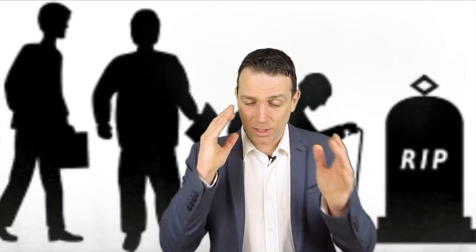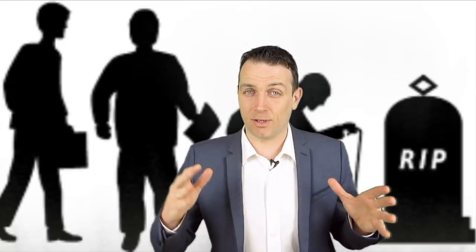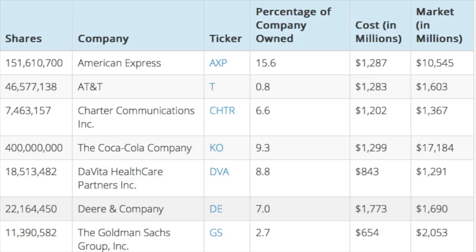Let me give you an example which will make it clearer what temporal diversification is. If we look at Warren Buffett's portfolio you can see American Express, AT&T, Coca-Cola and other companies. What's very interesting is that American Express cost 1.2 billion with a market value of 10.5 billion — a 10-bagger — because in the 1960s he invested 40% of his portfolio in American Express.